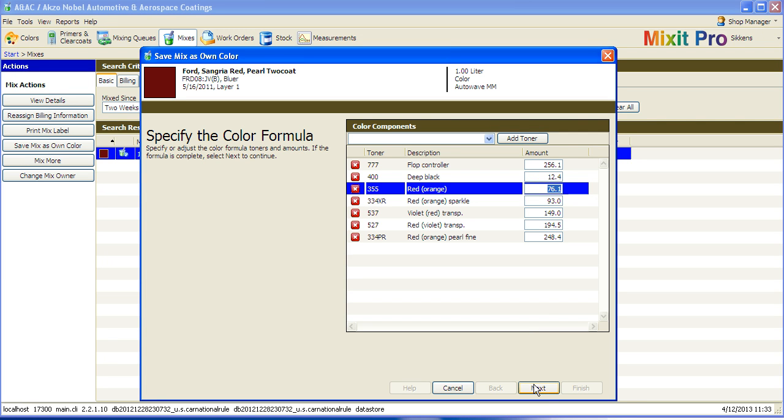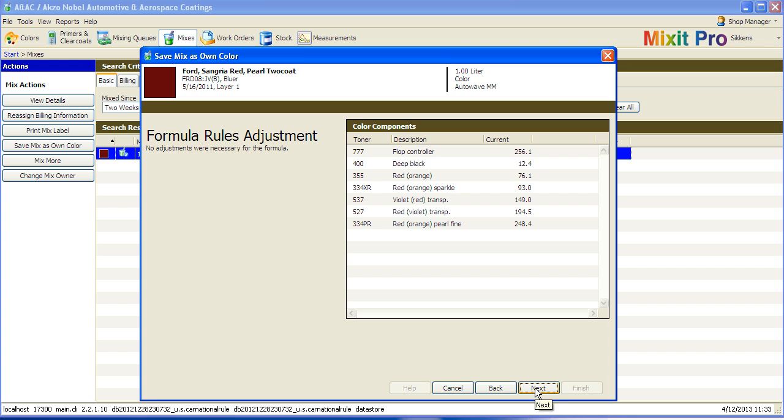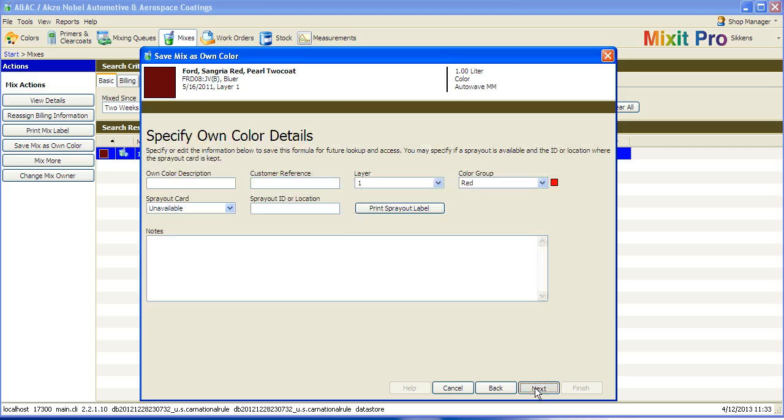Once you are satisfied with the formula, click Next. On the next screen, the system will check your formula for any needed adjustments. Click Next again.